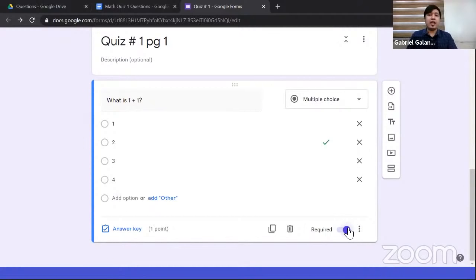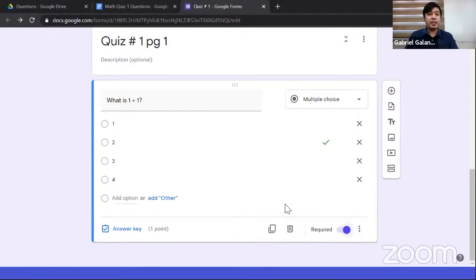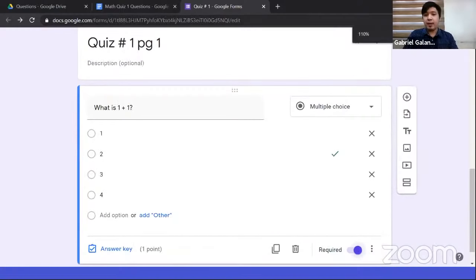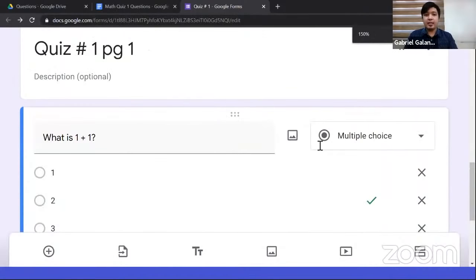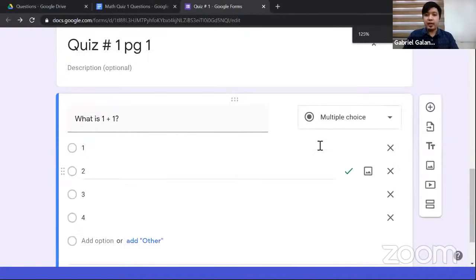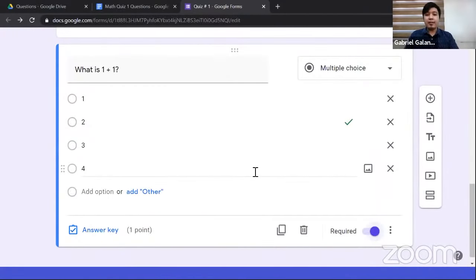In the answer key for the Multiple Choice Grid, assign 1 point each. The answers are: False, True, and False. Then click 'Done.' I'll duplicate this question. There's also the 'Checkbox Grid' type — similar to Multiple Choice Grid, but allows multiple correct answers per row. For example: 'Based on the numbers from the rows, what are the divisible numbers?' Rows: 20, 16, and 18. Columns: 4, 5, 10, 6, 3, and 2.